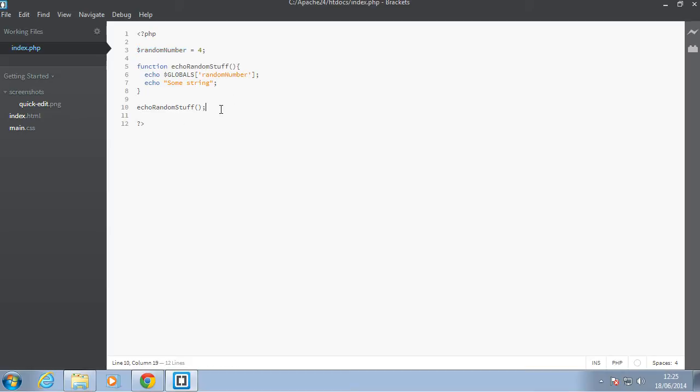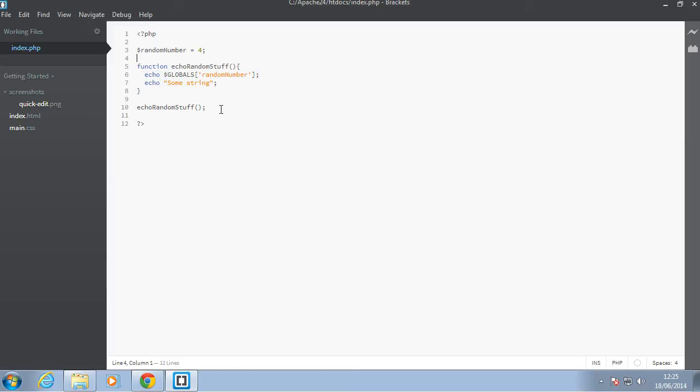Okay, so that brings us to end of globals. So what are superglobals? So superglobals are actually globals, but they are the ones that are defined by PHP. What do I mean by that is that if you notice what's inside the globals is just any of the variables like random number that you have defined yourself. But with superglobals,